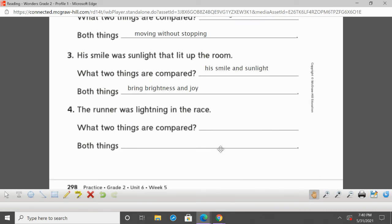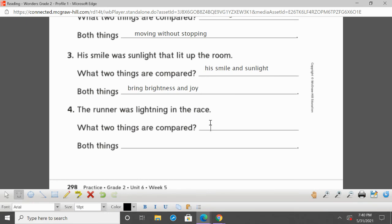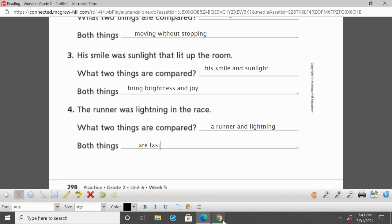'The runner was lightning in the race.' What two things are being compared? A runner and lightning. Both things are fast — when lightning strikes, it strikes fast. So the author wants us to understand that the runner was super fast in the race.